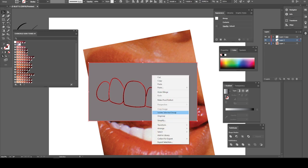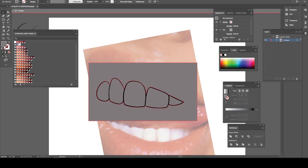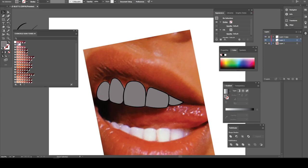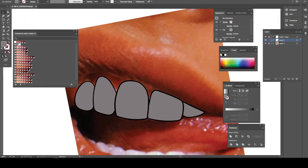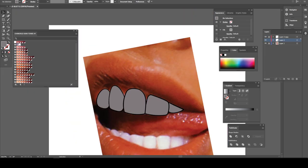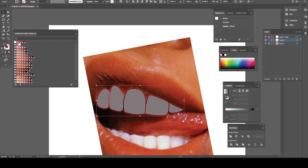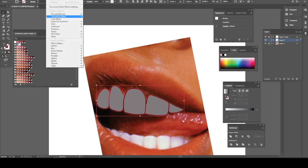Now we got this, see how we got the teeth? What we're gonna do is we're gonna highlight the teeth again and we're gonna come up here to Fix, and then you're gonna go to Materials.